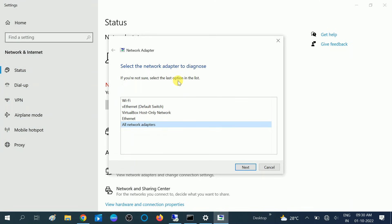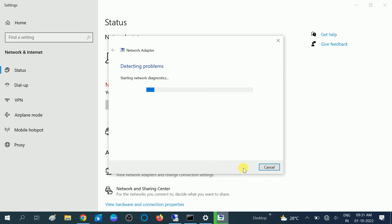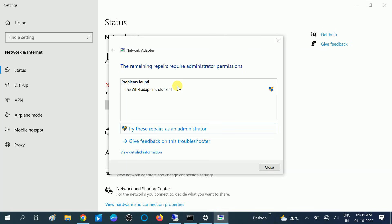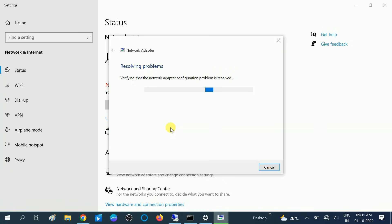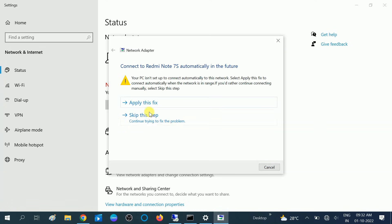This may resolve your issue 20 to 30 percent if you are lucky. Click on 'All Network Adapters' or Wi-Fi — I am choosing Wi-Fi here. Click Next. Now it is detecting the problems and will automatically resolve your issue. In my case, a problem was found: the Wi-Fi adapter is disabled. Click 'Try this repair as an administrator,' then click 'Apply this fix' to resolve the problem.